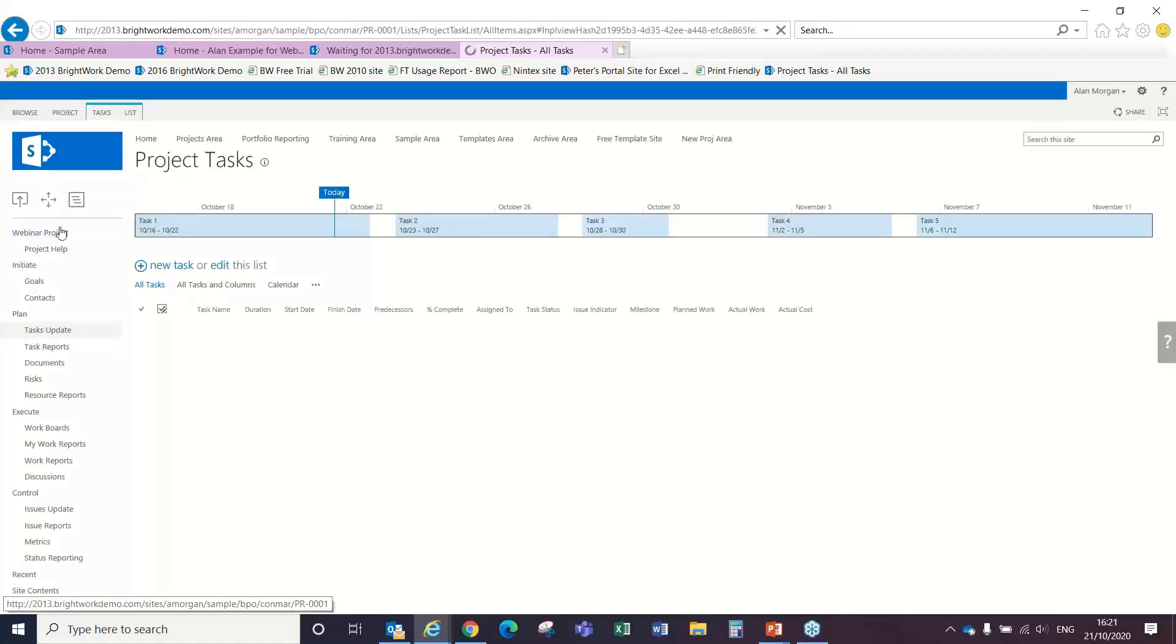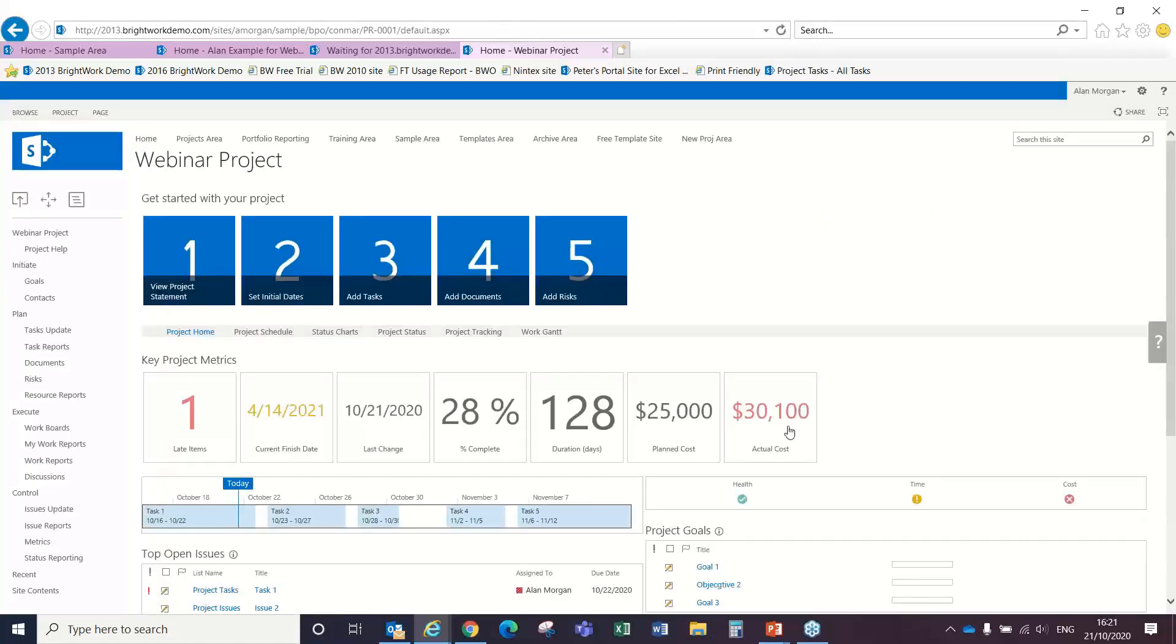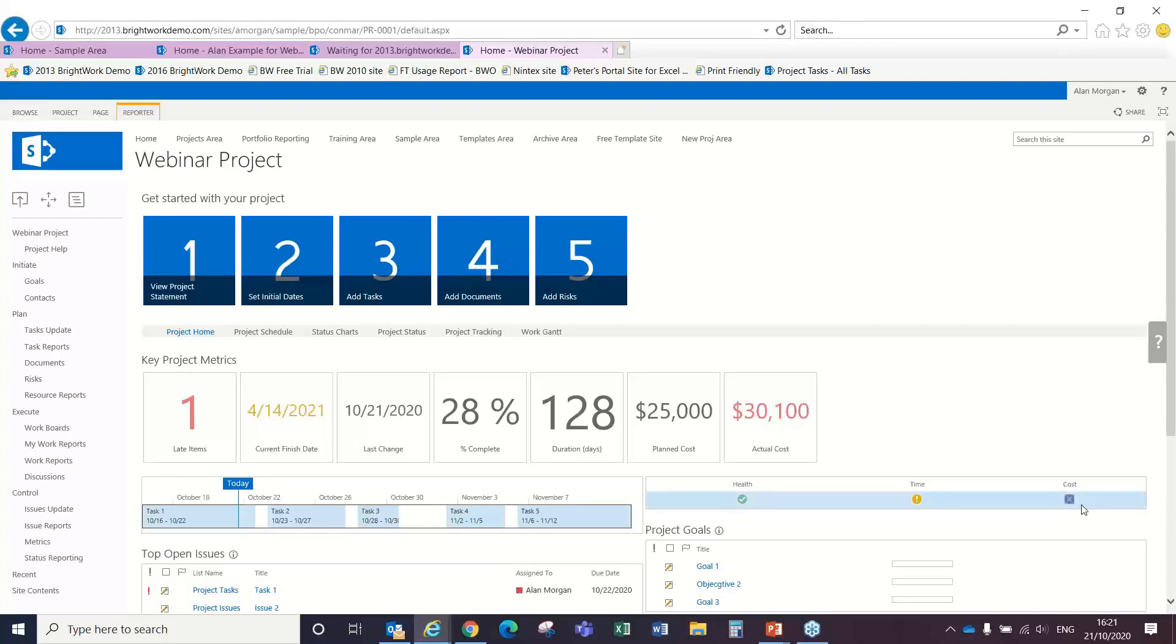So I come back to my page and now we see that actual cost has gone up to $30,100 and our cost indicator here is now showing red.